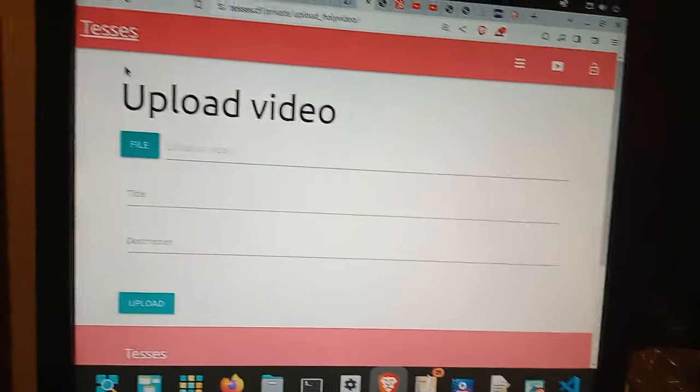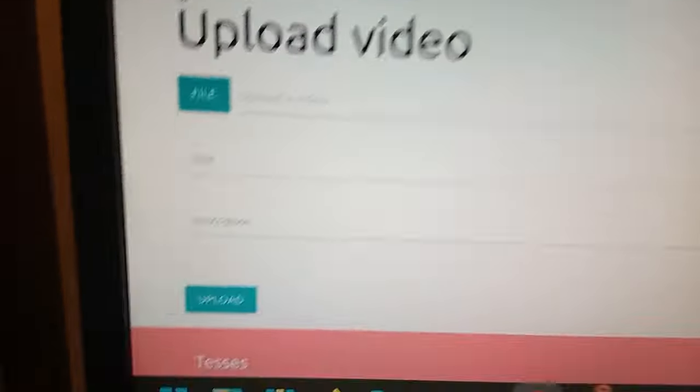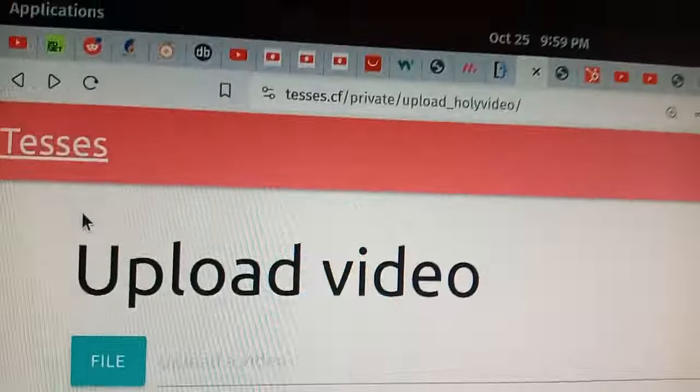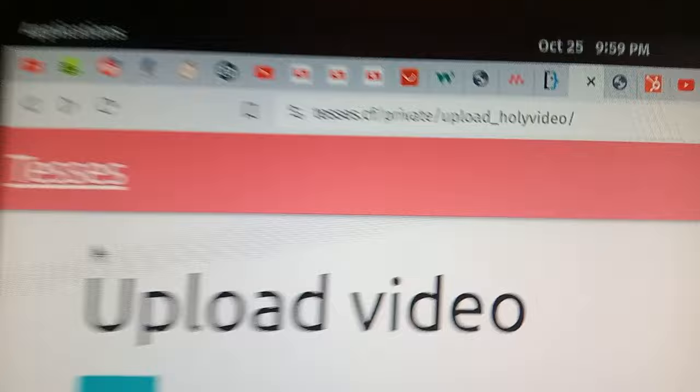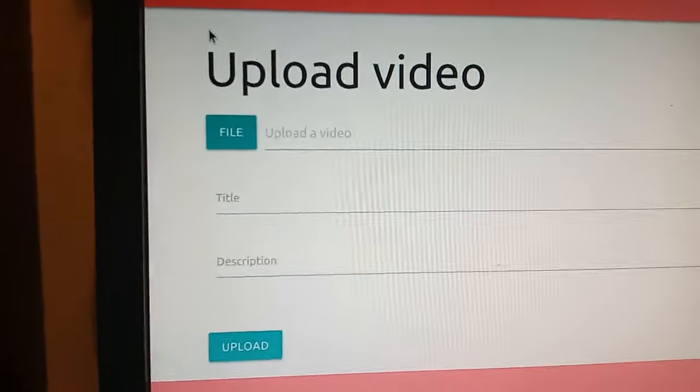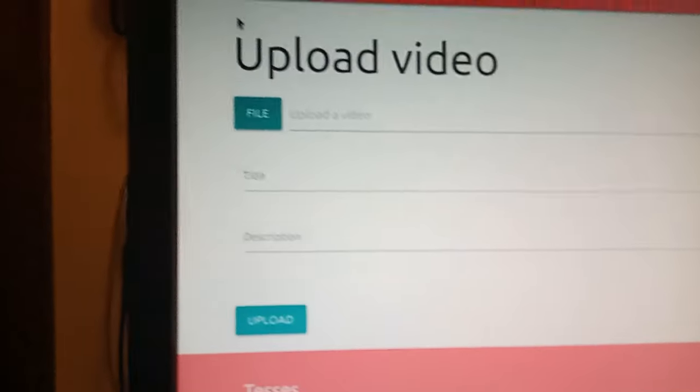I have done it. I made it so you can, I can now upload videos from a website. Well, you can, but you know, I can.